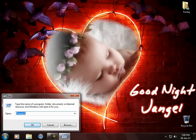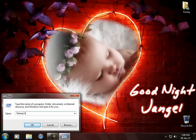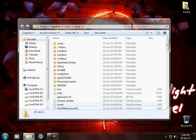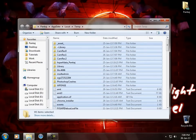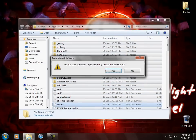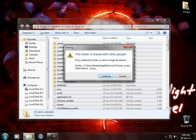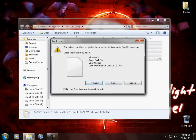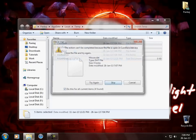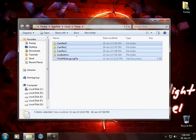You have to type %temp% and click Enter, and delete all the temporary files from your hard disk manually. This will free up space in your RAM and your hard disk.